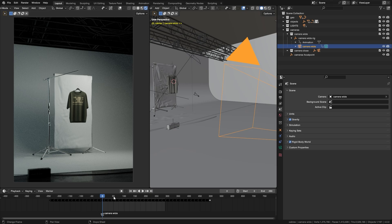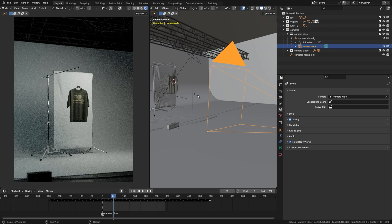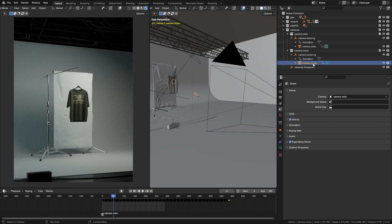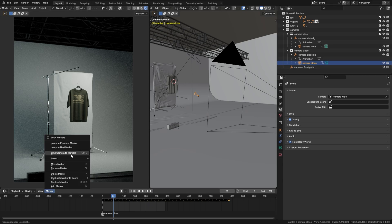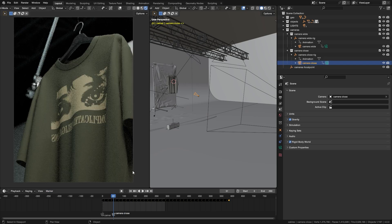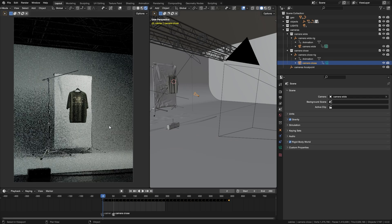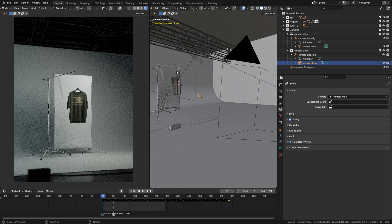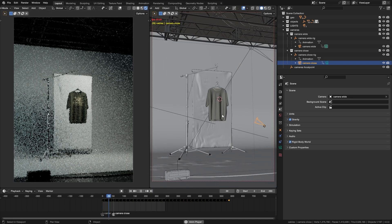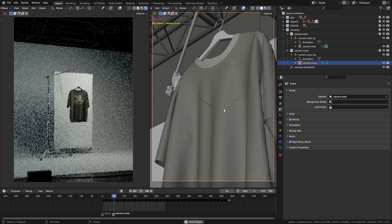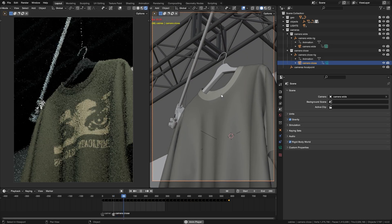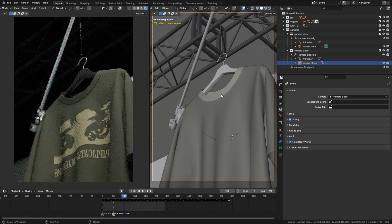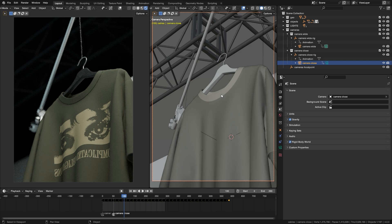Let's go to frame 50. Let's select the other camera, which in my case is the camera close. Same thing, Marker, Find Camera Markers. And now once I play this back, you can see that on frame 50, the cameras are going to change and we get a pretty cool result. That's going to save us some time when rendering.